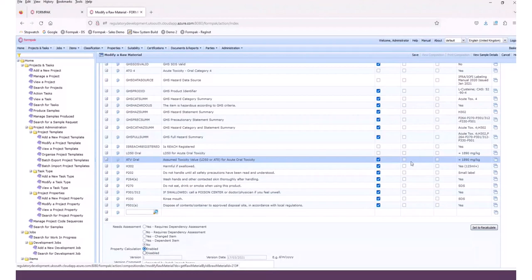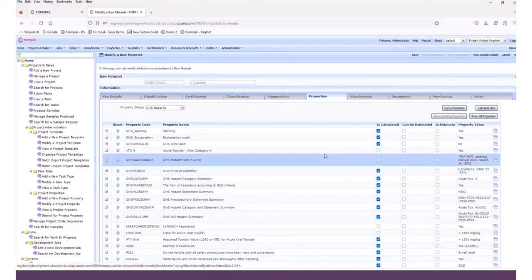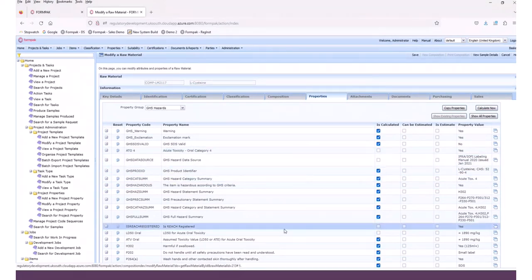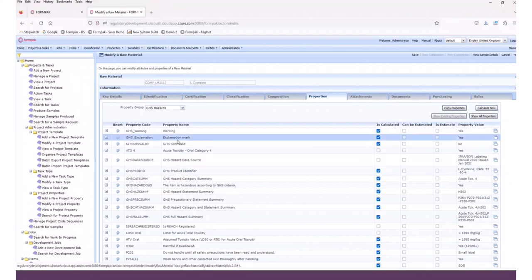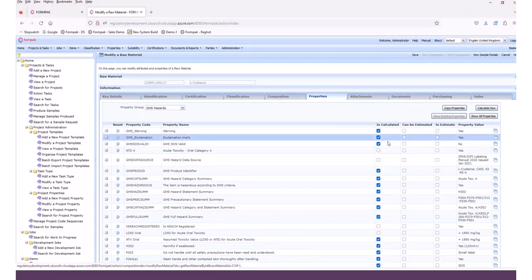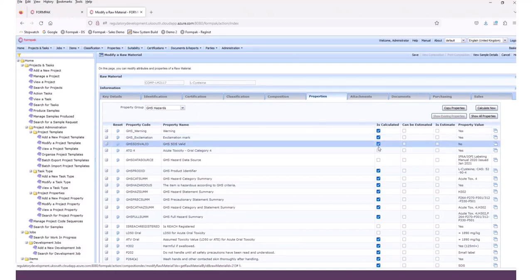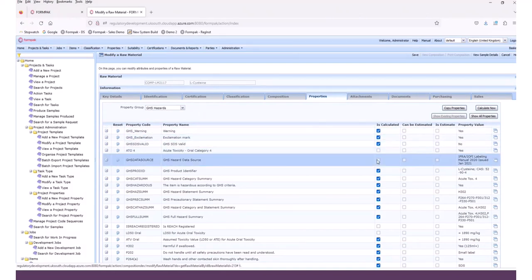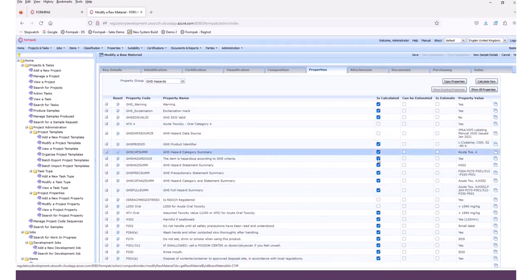After calculating the hazards, we see that just by adding the hazard property and the LD50 value, it automatically populates the signal word 'Warning', the pictogram exclamation mark, the H-code 'harmful if swallowed', and various P-statements. There's minimal information you need to add — just the top-line hazards and any specific limits associated with them — and many properties are automatically calculated.